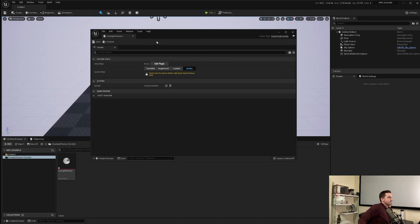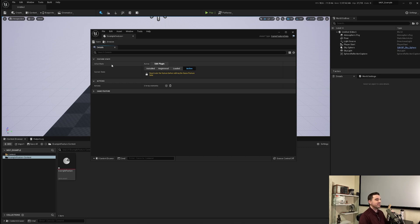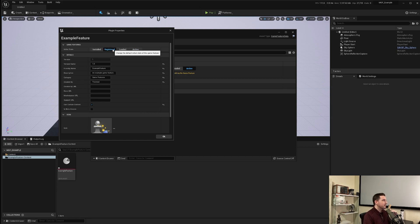This new window is how you control the game feature. You have Feature State, Category, Actions, and Game Features Asset Types. Under Feature State, there's an Initial State — this is the state the game feature loads in, either for the editor or for gameplay. Currently it's set to active. To change it, click Edit Plugin. You can designate the initial state as installed, registered, loaded, or active — where active means it's on. I highly recommend switching it to registered and controlling it manually, as registered is a very safe starting point.